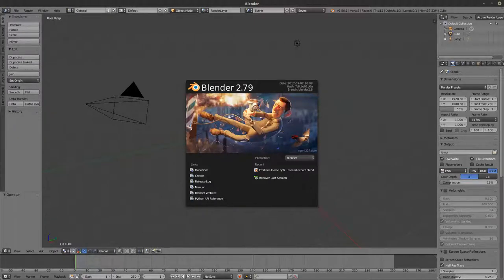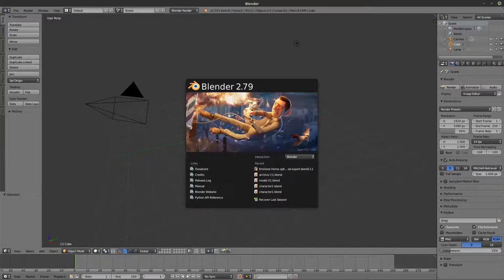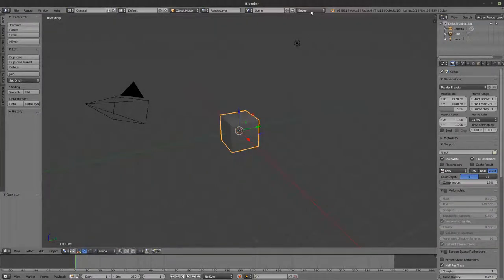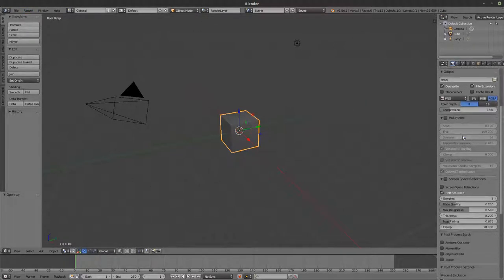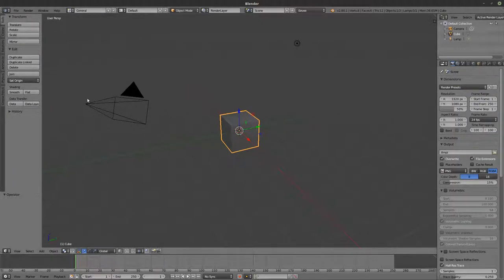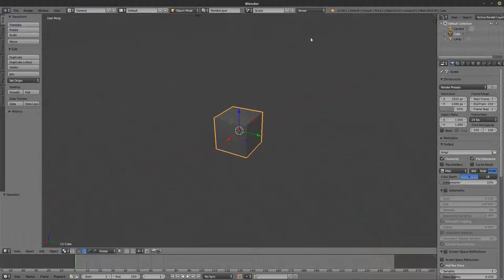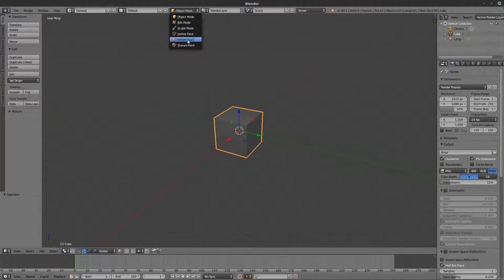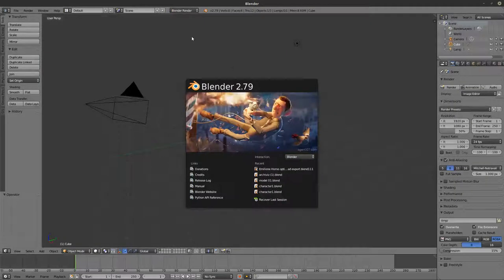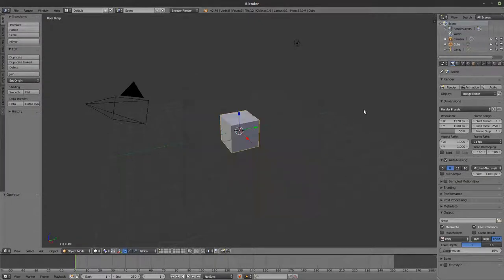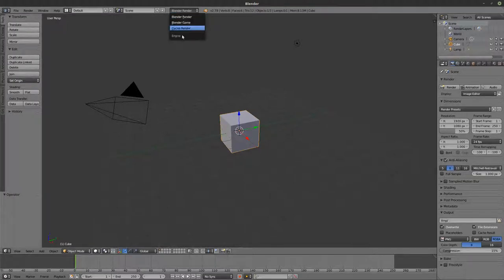Currently there are two versions of Blender. There's 2.8 that's about to come out — it has a new EEVEE renderer and a new layout, everything has been refined and rethought. I highly recommend you check it out on the website. The one we're going to talk about is the current one you can easily get. When you download Blender right now, this is what you'll get — it has three renderers: the Blender render, the game engine, and the Cycles render. You can change the view type from here.